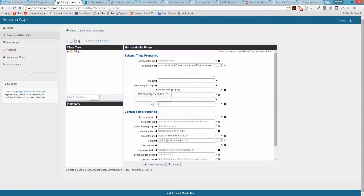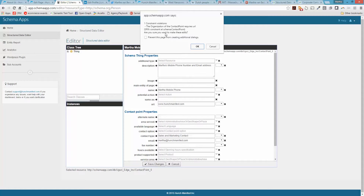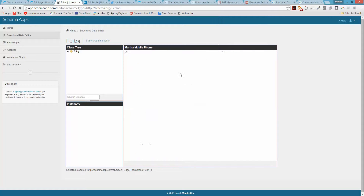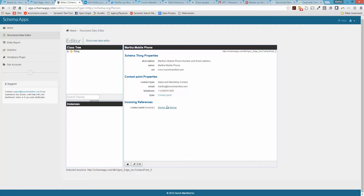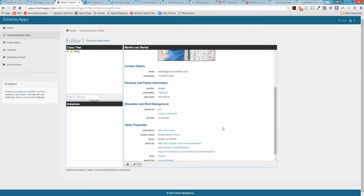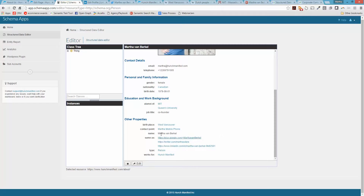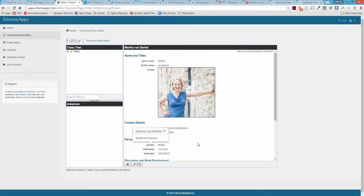Let's go back in for the URL field. It doesn't have a definition in there so I'll put in the Hunch Manifest URL. It's also asking for language. I save but I'm still getting the same error — organization of the contact point requires URL. It seems it's not the contact point but the organization itself that's missing the URL. I can't figure it out — let's bring in the expert, Mark.